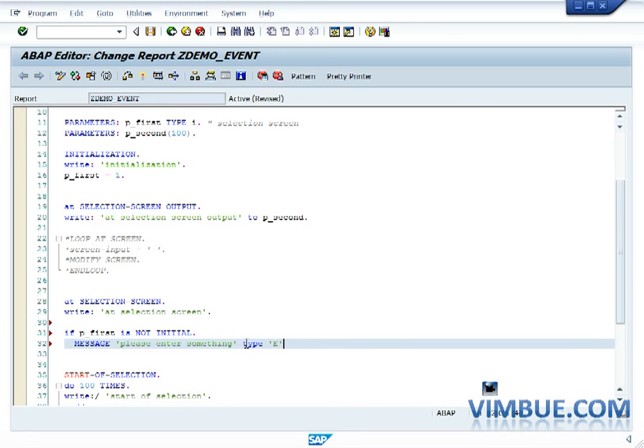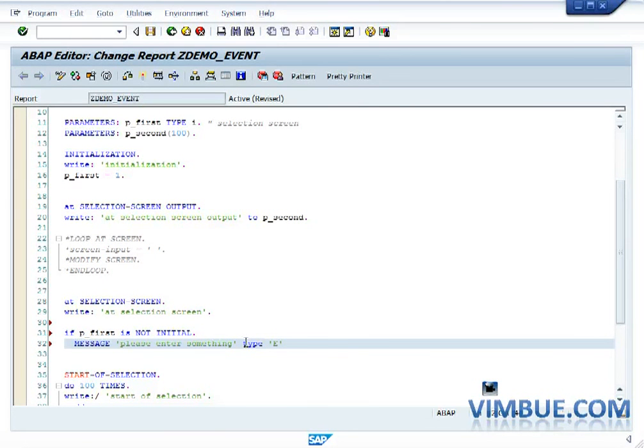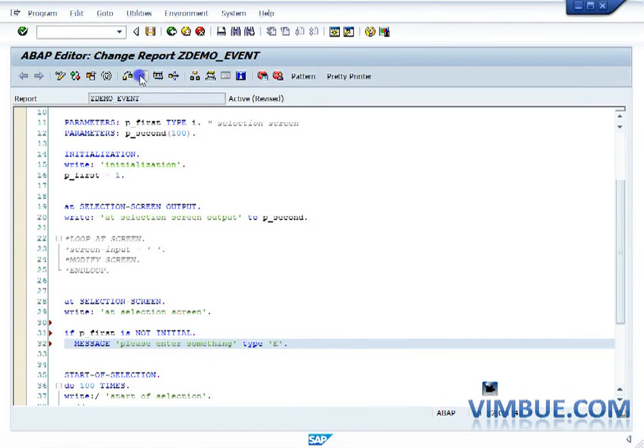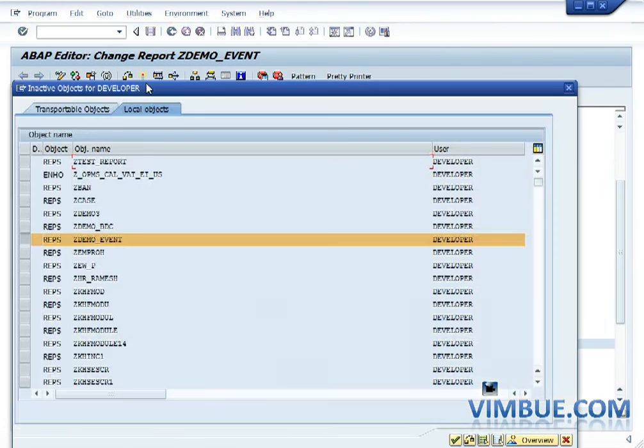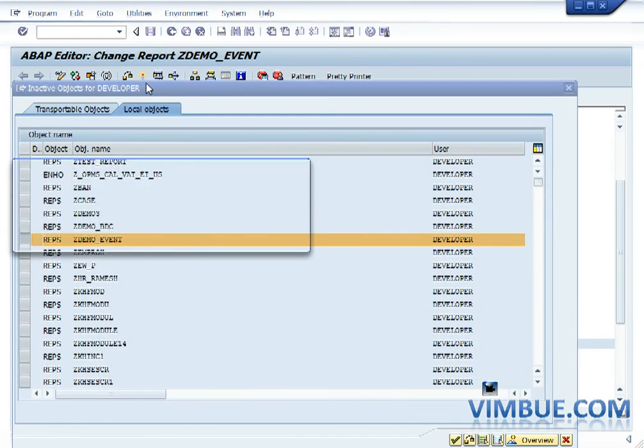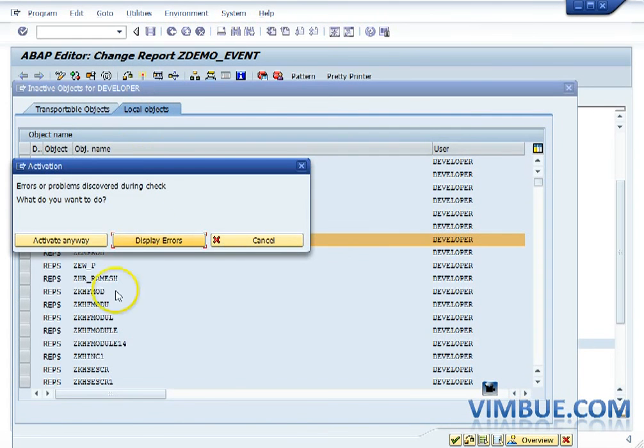Now since I have written not equals to initial, this means that if it is initial the system should allow it to go. If it is not, the system should throw an error message. So let's just run it. I am activating it.